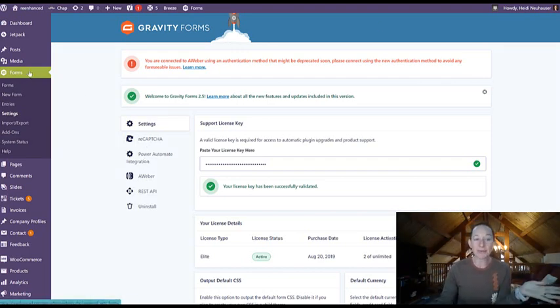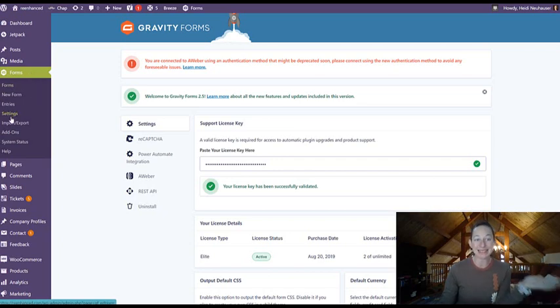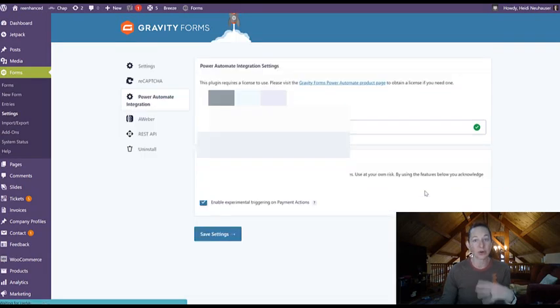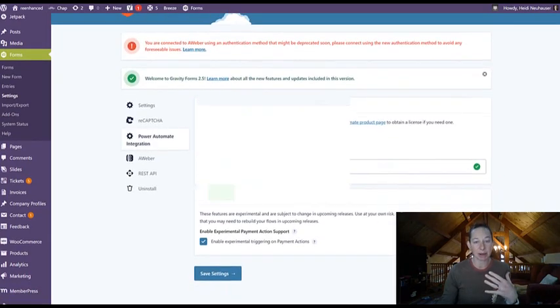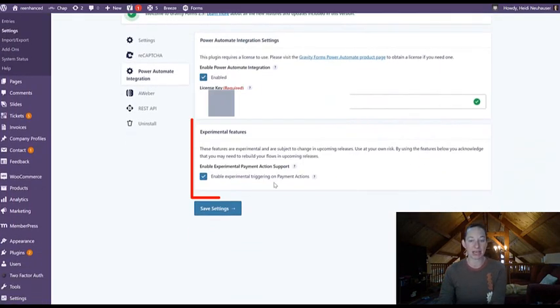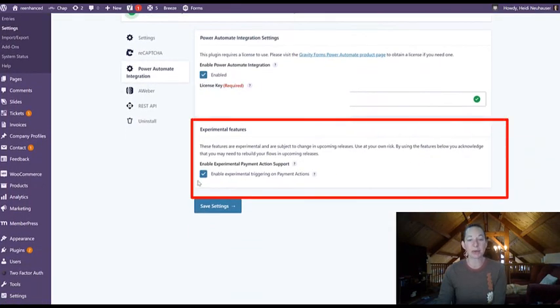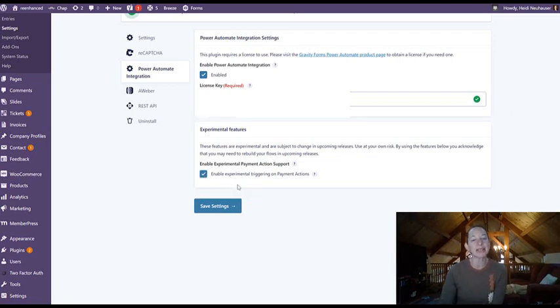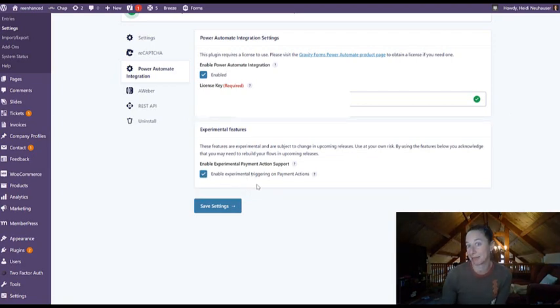So I'm in Gravity Forms in my settings this time. I'm going to go to Power Automate integration. That's going to load all the details about Power Automate integration settings. And what you want to do, if you haven't yet, is check this box that says enable experimental triggering on payment actions.